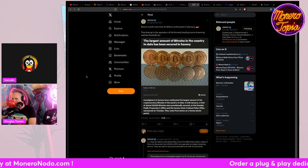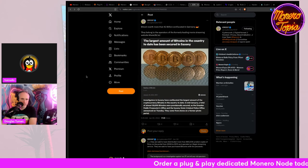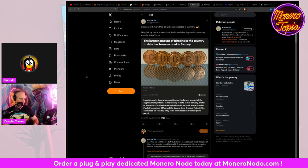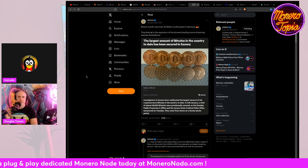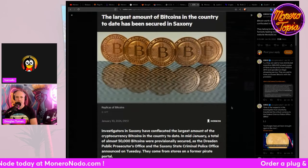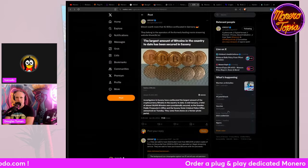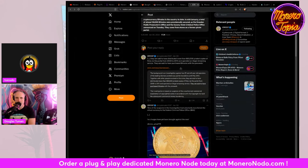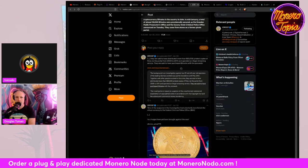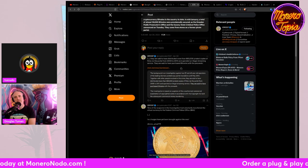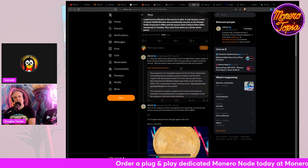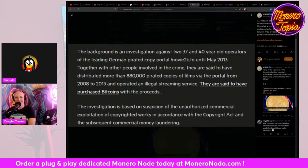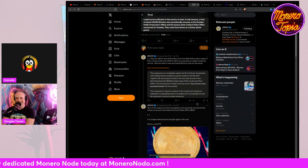So we got this tweet from Kryptonator1337. Bitcoin worth more than $2 billion confiscated in Germany. They belong to the operators of the formerly leading movie streaming website, movie2k.to. Oh, it's amazing. Crazy. I know that Germany is even more serious about the copyright thing than the U.S. is in a lot of ways. They said to have distributed more than 880,000 pirated copies of films. Oh, no. Via the portal from 2008 to 2013 and operated in a legal streaming service.